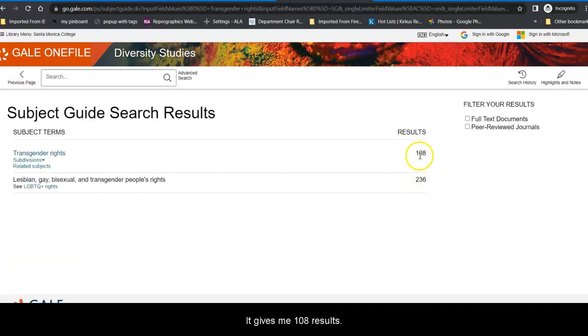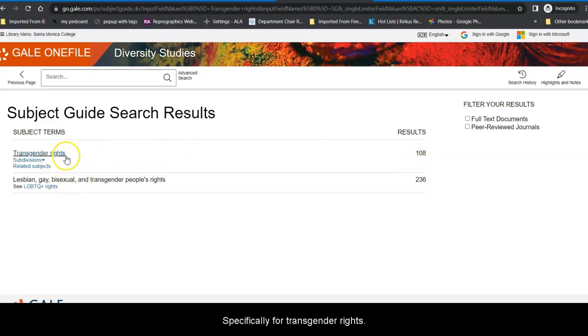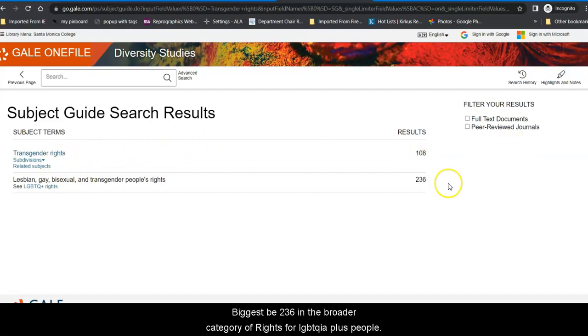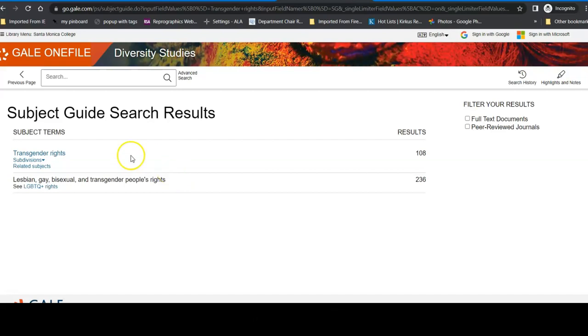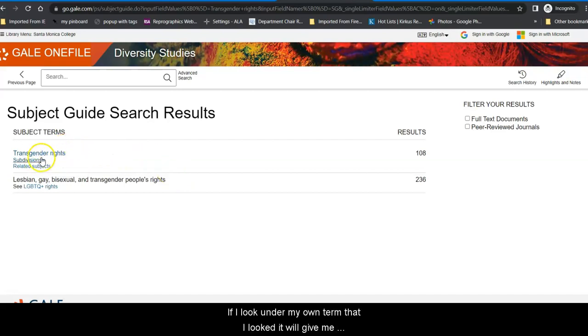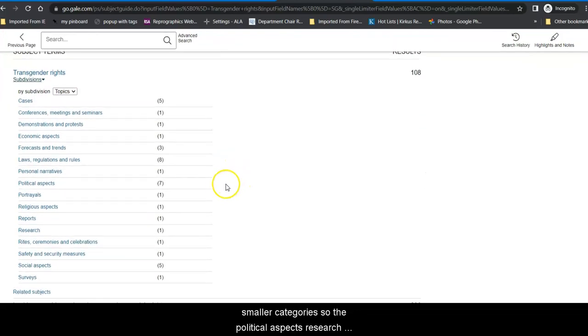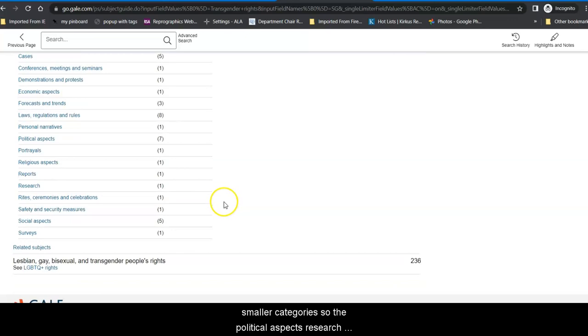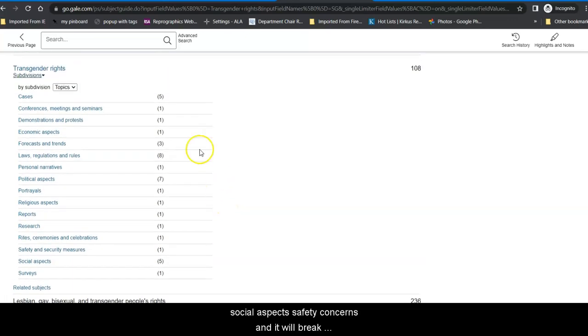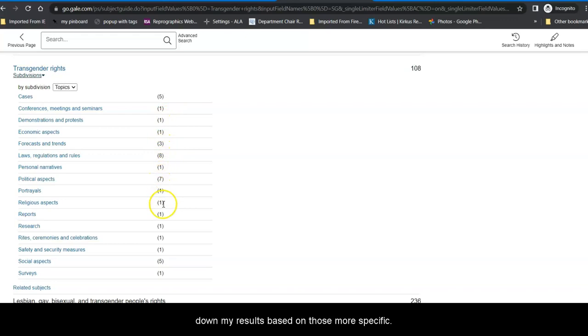And when I do that, it gives me 108 results specifically for transgender rights, and it gives me 236 in the broader category of rights for LGBTQIA plus people. If I look under my own term that I looked, it will give me smaller categories. So, the political aspects, research, social aspects, safety concerns, and it will break down my results based on those more specific subdivisions.